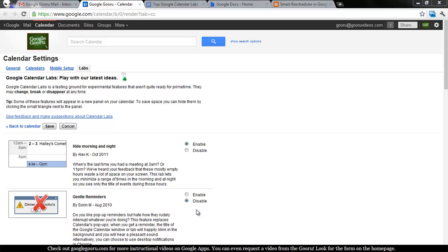All right, the next Google Calendar Lab I'd like to show you is called Smart Rescheduler.